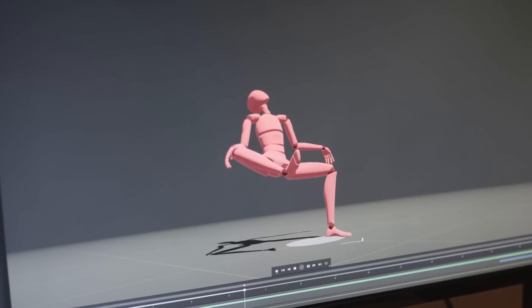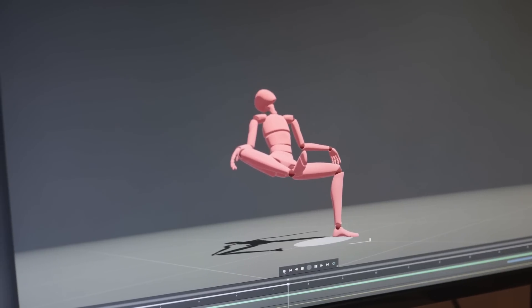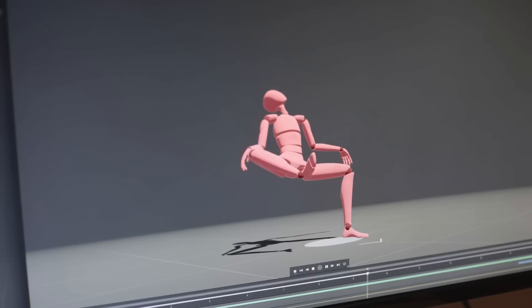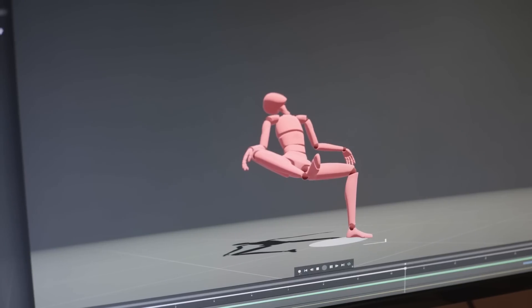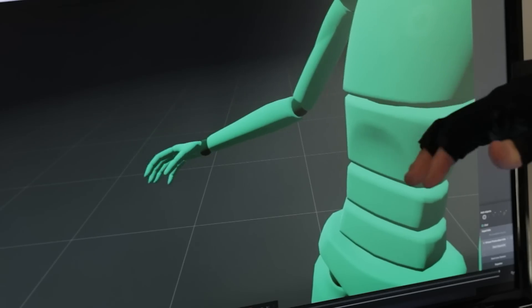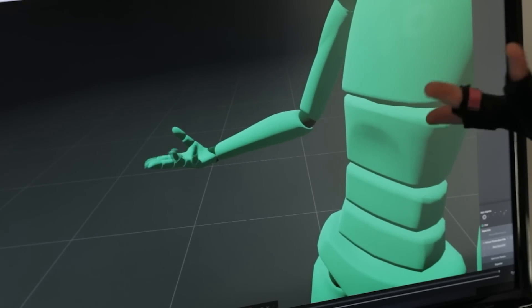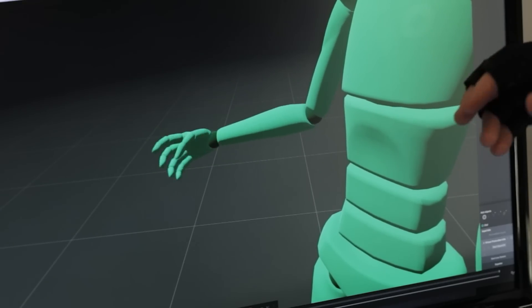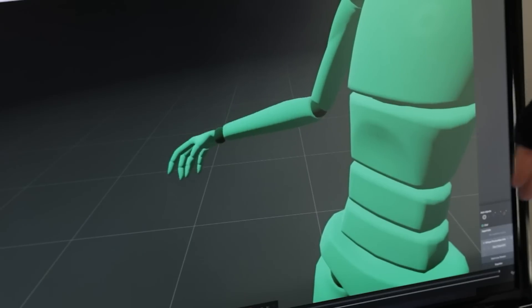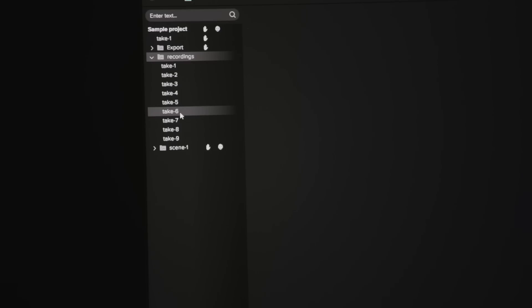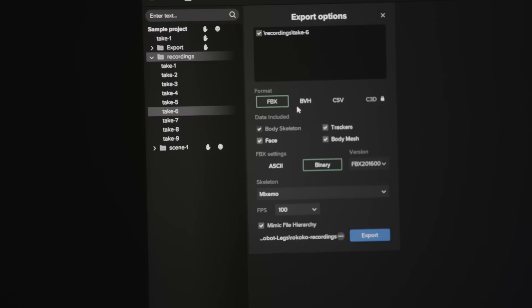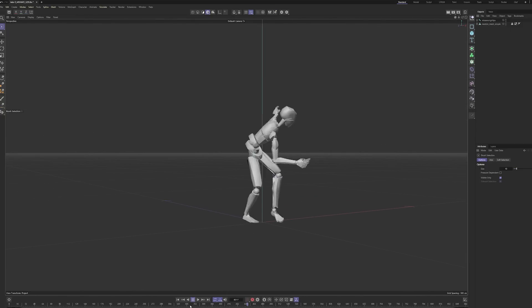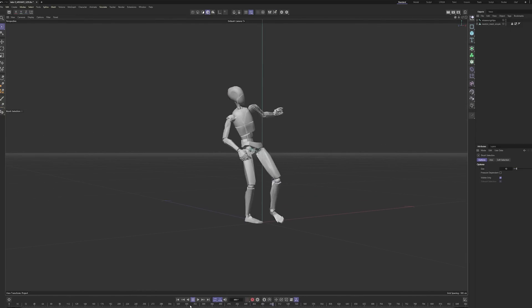The software that records the motion of the mocap suit is called Rococo Studio. Here I can preview the recordings and I also have the live feed while recording, which is really awesome. From here I can export my animations to a format that I can import to my scene in Cinema 4D.